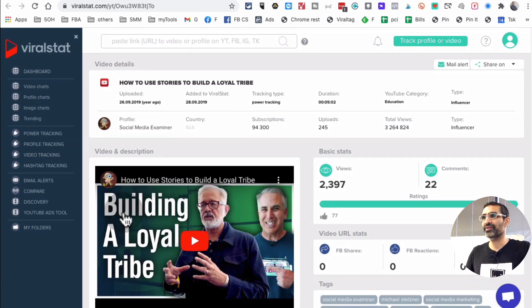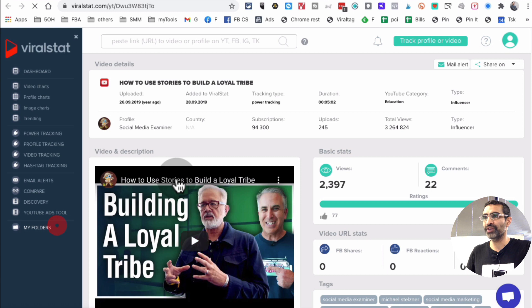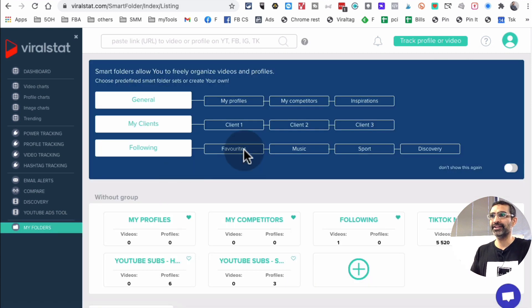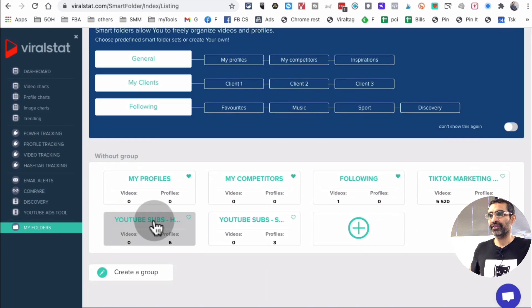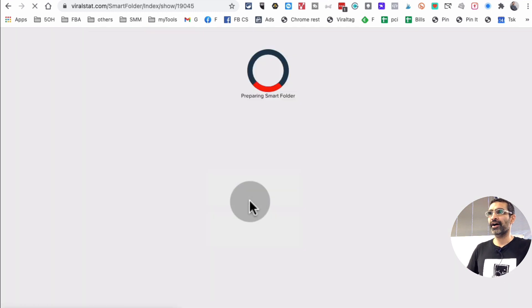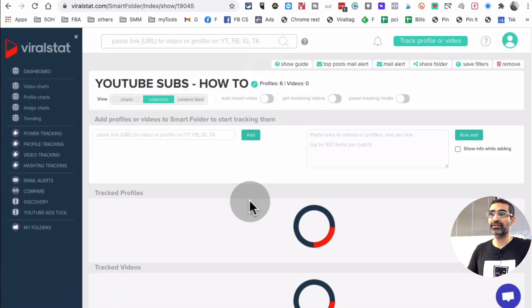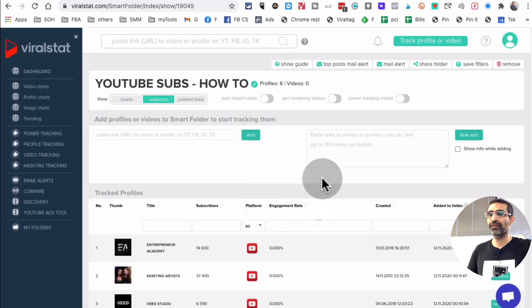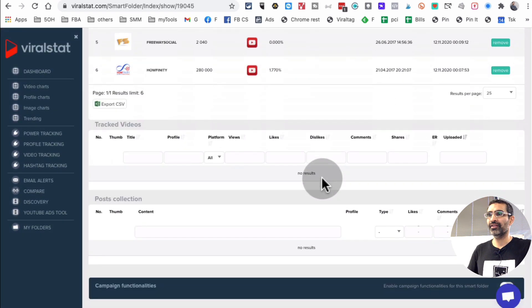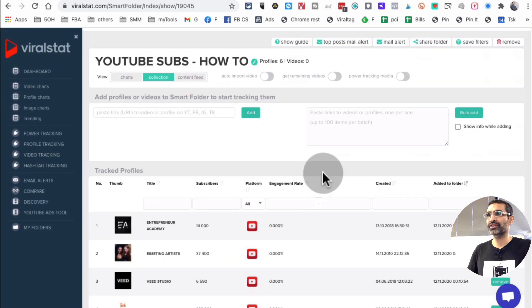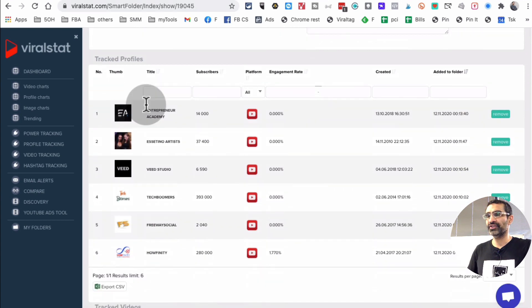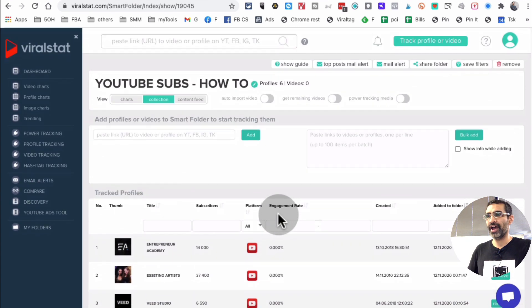And the benefit of creating, one of the things that I like to do is maybe there's a certain niche that I'm interested in. So I create these smart folders and then I can add all of those channels inside this folder and then I can look at the data for all of them. Look at this. So here's the smart folder I've created and here are different channels that I have added.